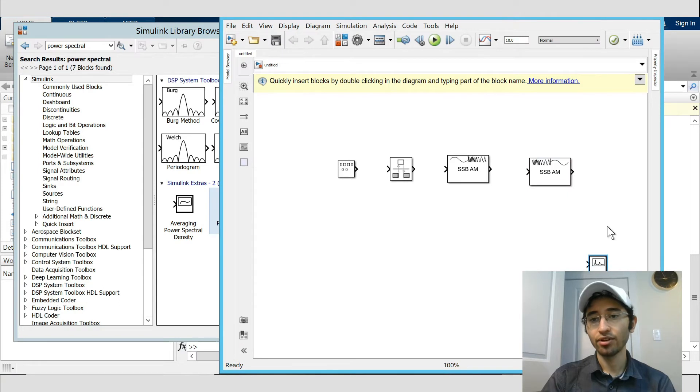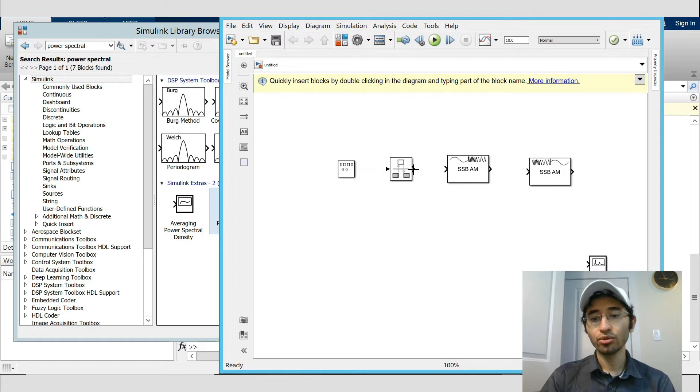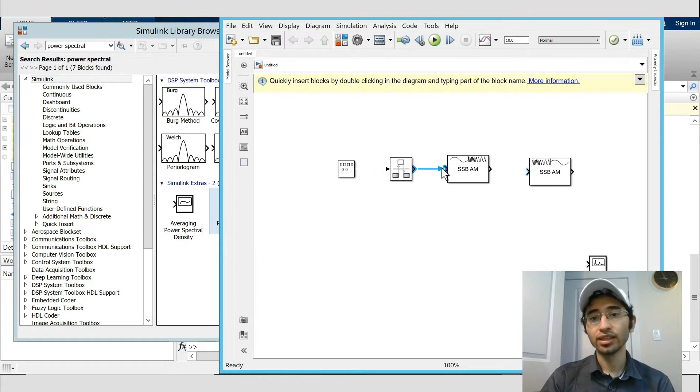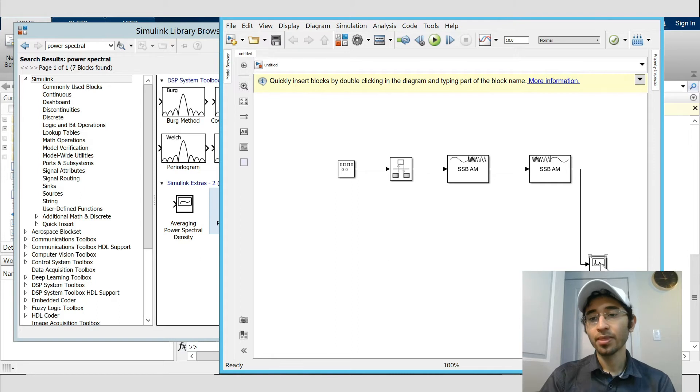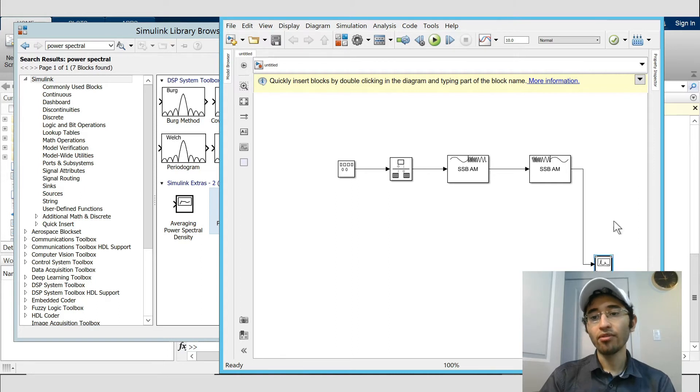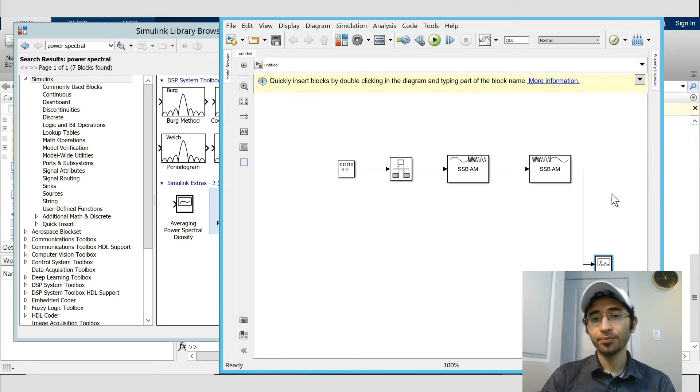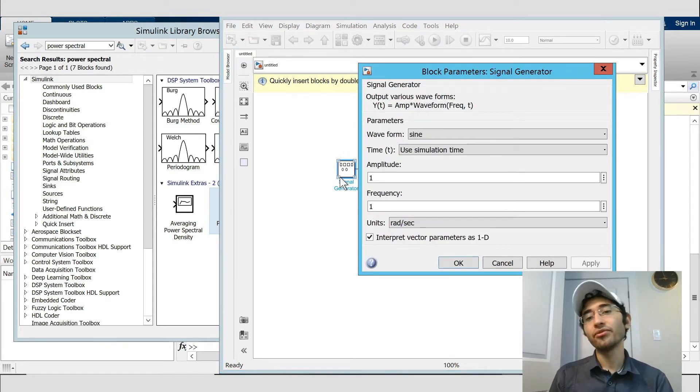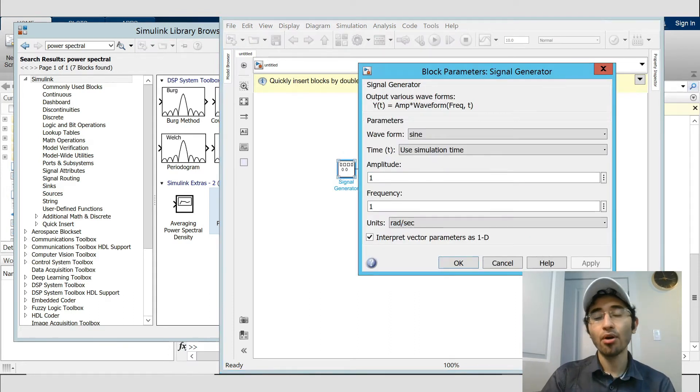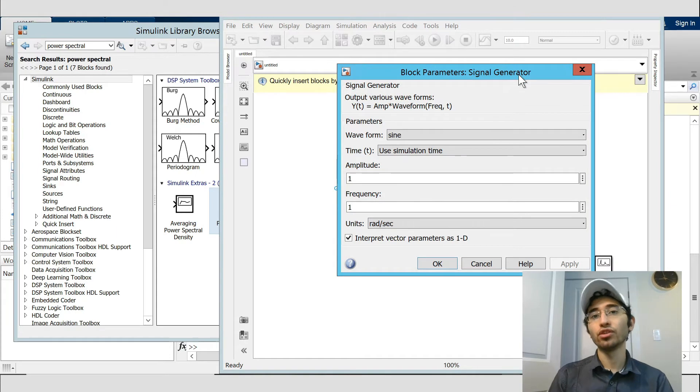The signal came from signal generator to the rate transition, and then to the SSB modulator, and after that to the SSB AM demodulator, and finally it goes to the power spectral density. By double click on any item we can set a parameter of it. I just give you a sample, but you can change it based on your project or anything that you have.